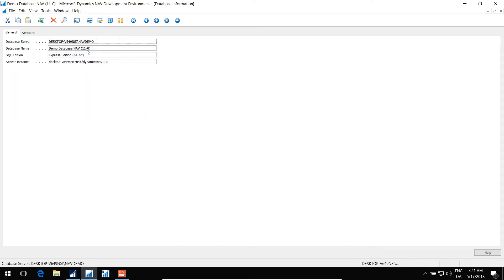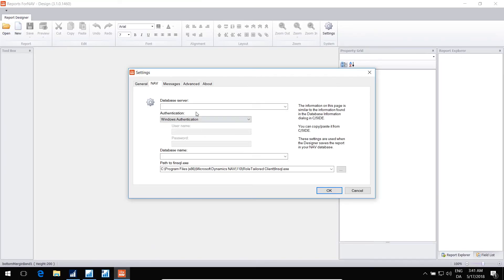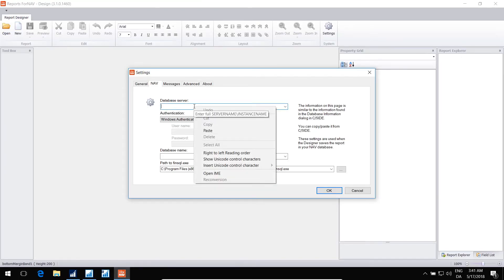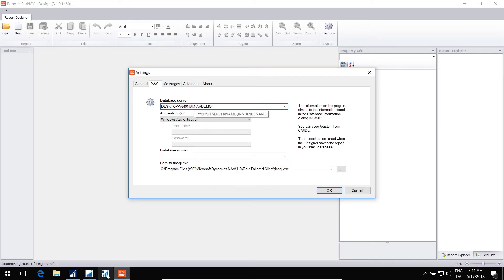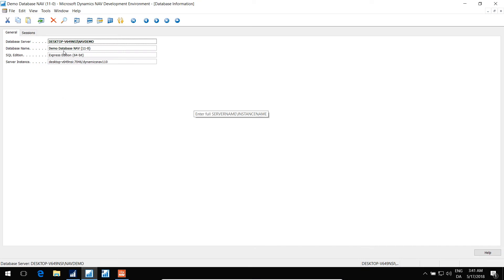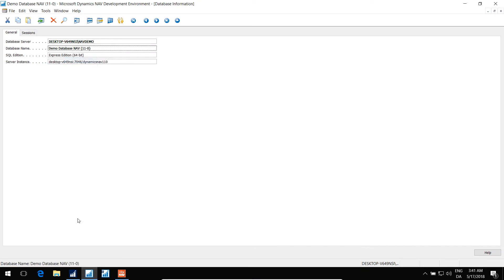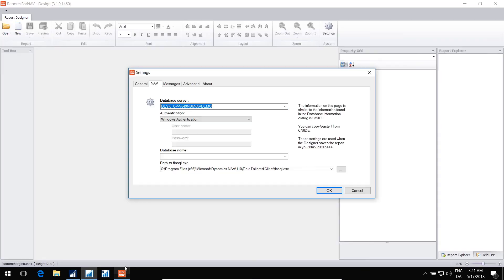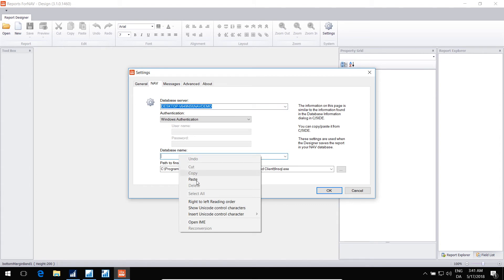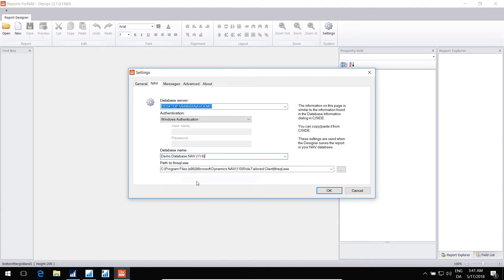...and paste here. And again, copy the database and paste the database information. Like that.